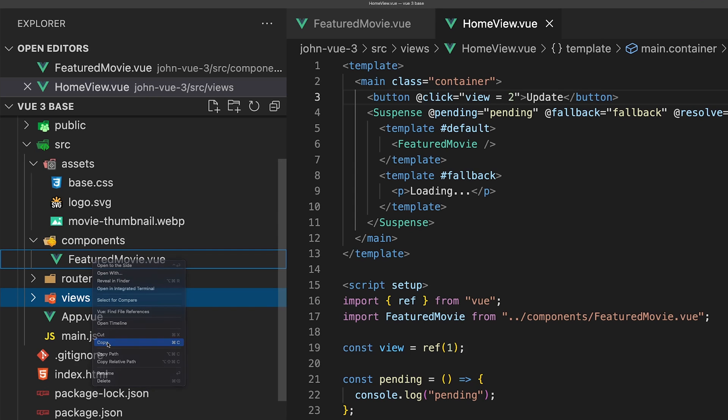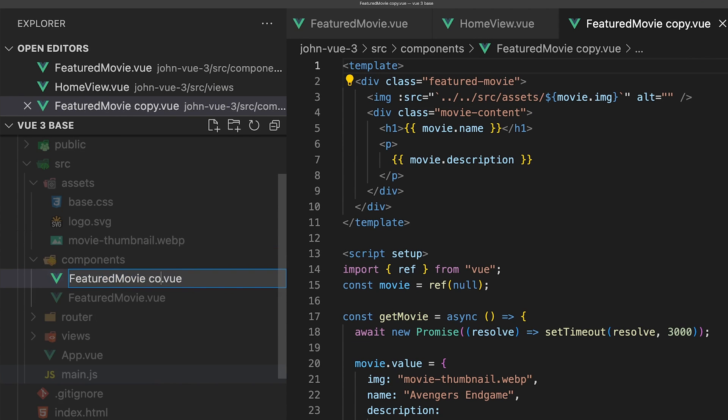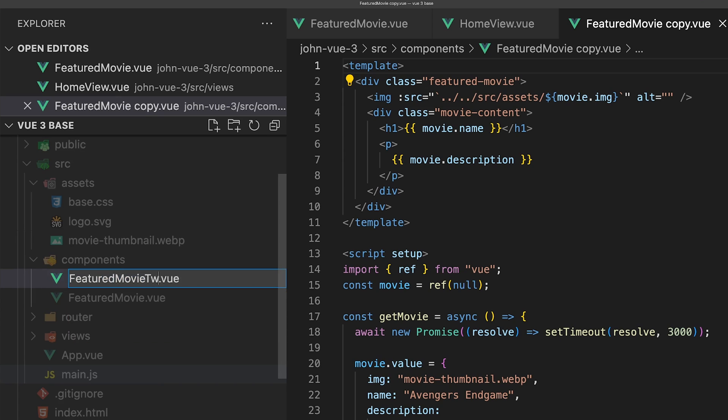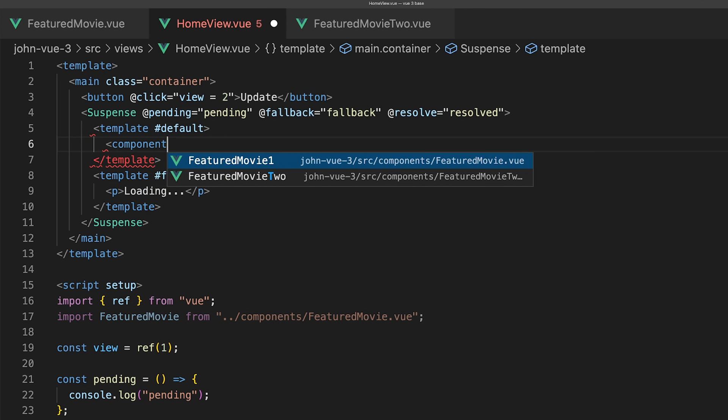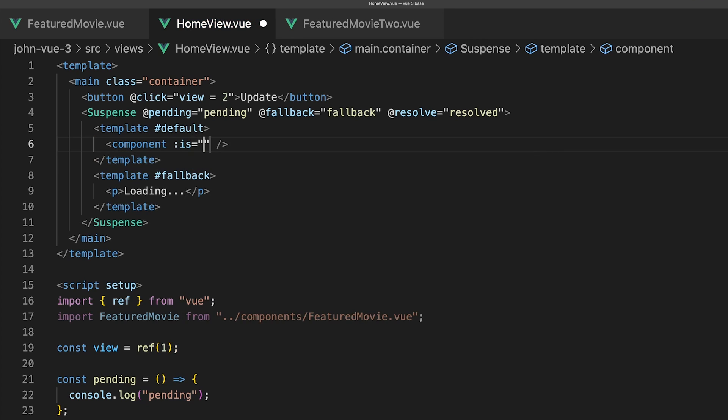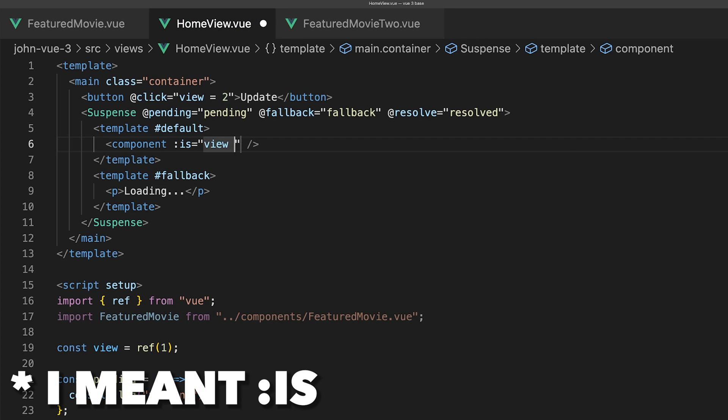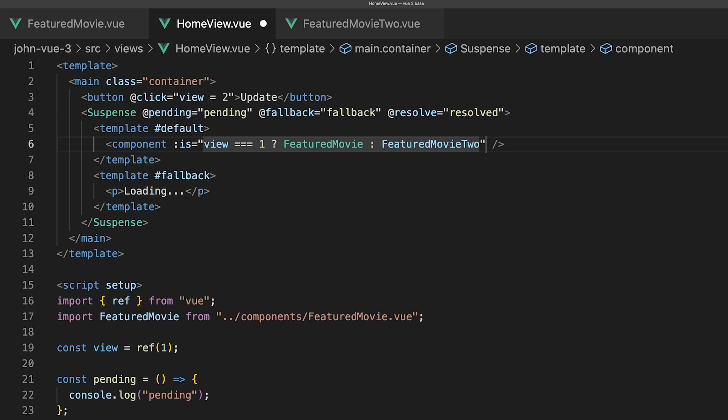To have a second component to switch to, we'll duplicate our FeaturedMovie component and call this FeaturedMovie2. Next, let's convert our default slot to use the component. This accepts an is prop and will set it to display FeaturedMovie if our view ref is 1, otherwise we'll show FeaturedMovie2.